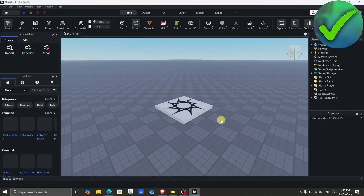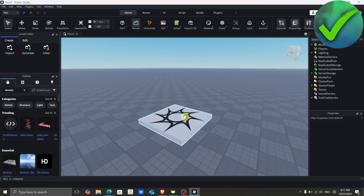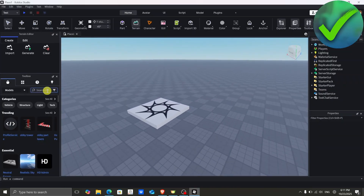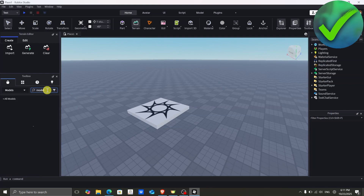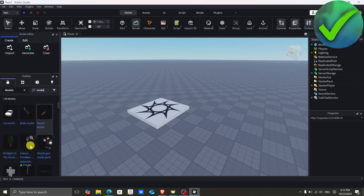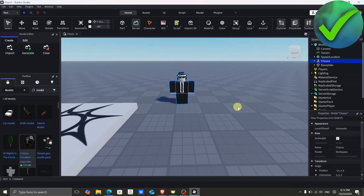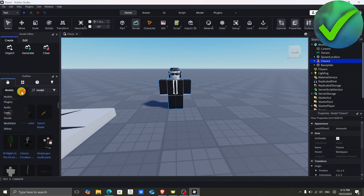Once you're in, the next thing we need to do is import our rig. For this example, I'm just going to find a rig on the toolbox, so I'm going to click there and search for one. Let's say we're going to use this one right here.